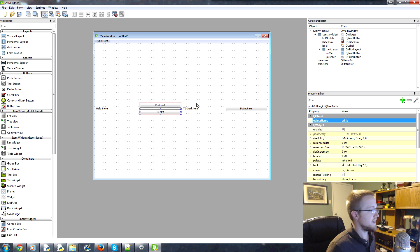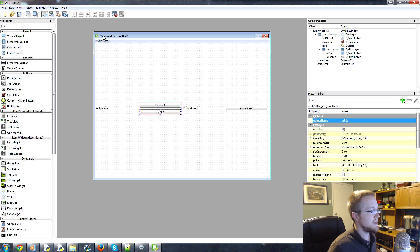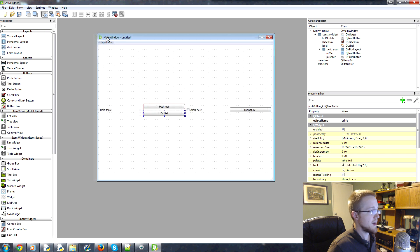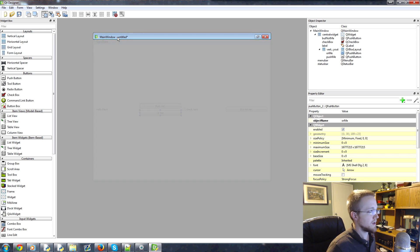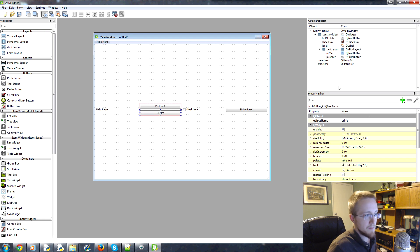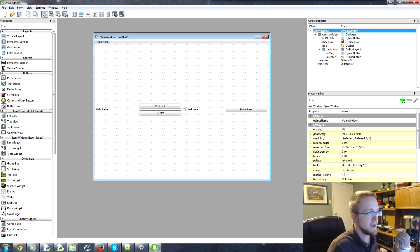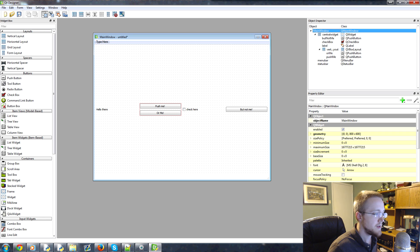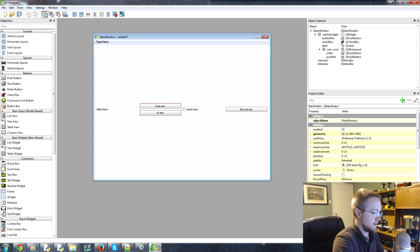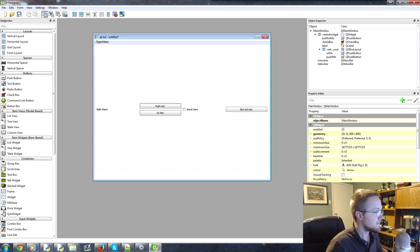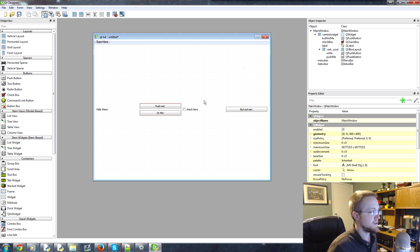So you can do stuff like that. Also, if you ever wanted to change the window's title, you can't really click on the window and have it pop up. But you can come over to the Object Inspector, click on main window, and then you come down here to window title and you can change the window title. So I don't know, QT tut. That's what I'll call it.